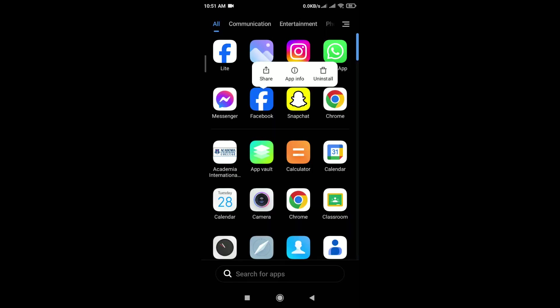Uninstall the Facebook app from your device and go to the Google Play Store or App Store. Download and reinstall the latest version of Facebook app.